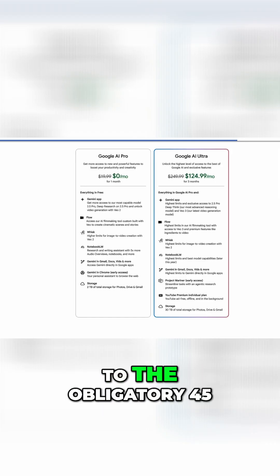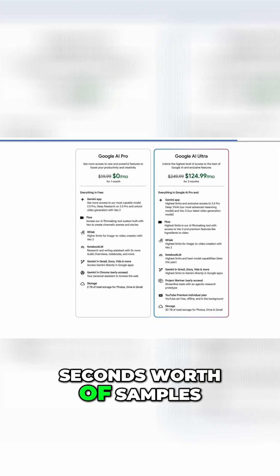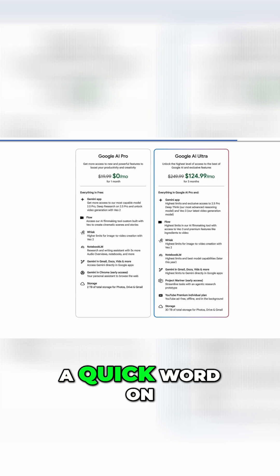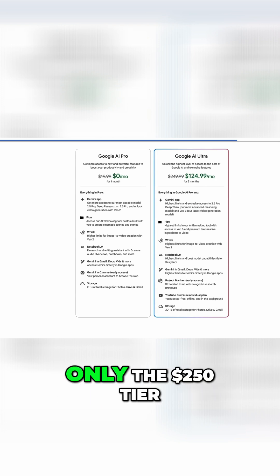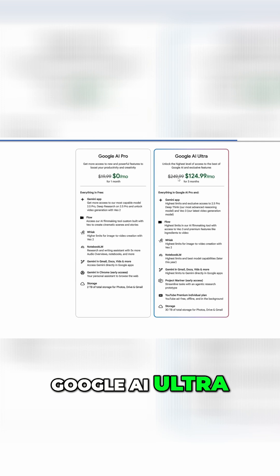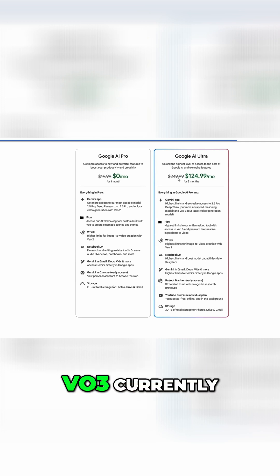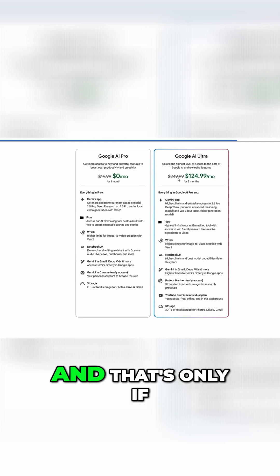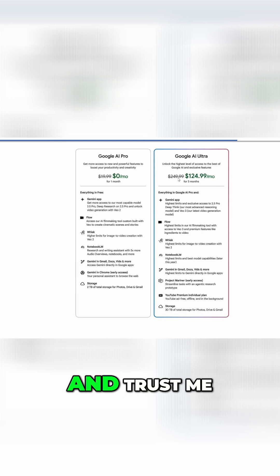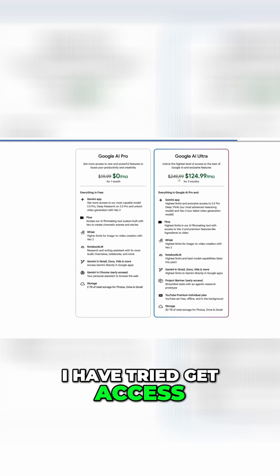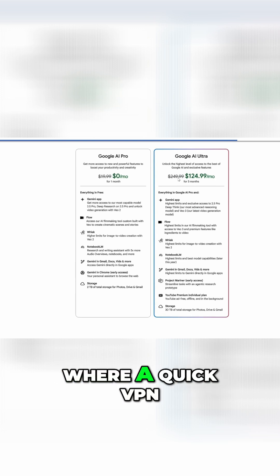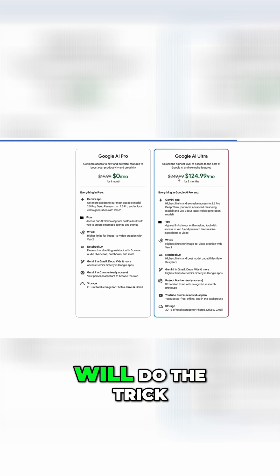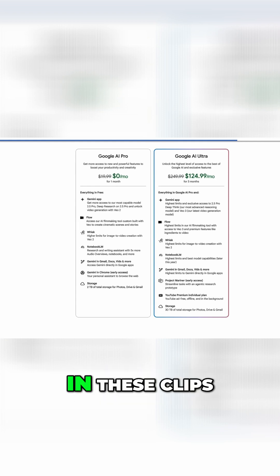But before I get to the obligatory 45 seconds worth of samples, a quick word on price and availability. Only the $250 tier Google AI Ultra will get access to VO3 currently. Oh, and that's only if you are in the US and trust me, I have tried to get access, but so far to no avail. This isn't like Sora where a quick VPN will do the trick.